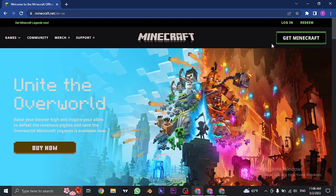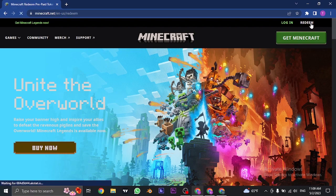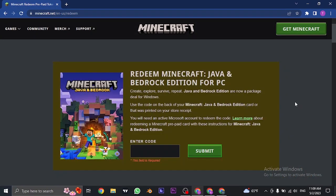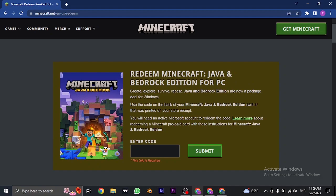And once you are logged in, click on redeem on the top right. Now, once you click on the redeem option, you can see the first option which is Java and Bedrock edition.